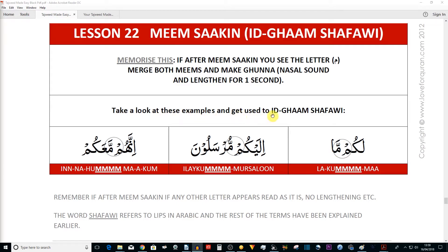Take a look at these examples to get used to Idgham Shafawi. First word: 'lakum' then 'ma' — you have a meem sakin, after which comes another meem usually with a haraka (fatha, kasra, or dhamma). When that happens, the meem gets merged into the other meem, both memes become one, and you lengthen the ghunna for two beats or one second. So 'lakum ma' becomes 'lakumma'. Also remember not to stretch the ghunna onto the mad alif — it's 'lakumma', not stretched further.